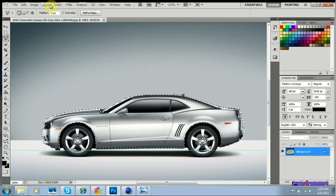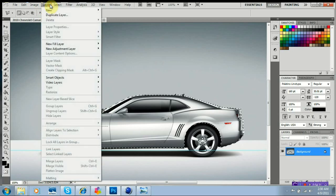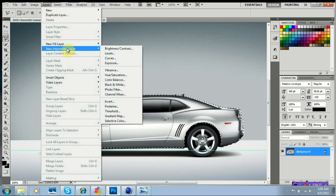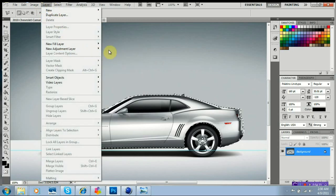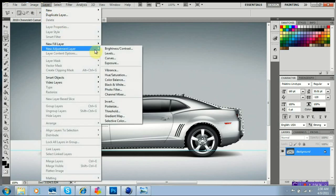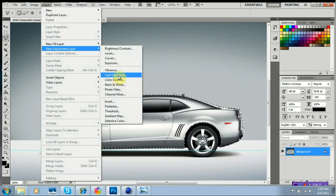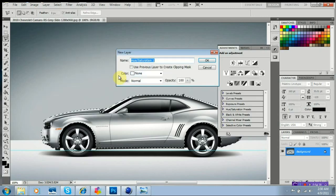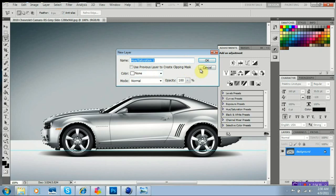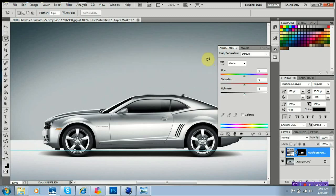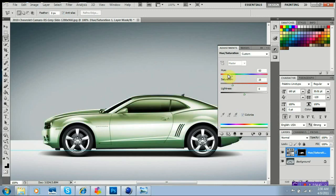Now I want you to go up here to layer, new adjustment layer, hue and saturation right here. Click, bring up a new layer box. Click OK. Click colorize. Now whatever color you want, you pick it to be. It'll be any color you want.